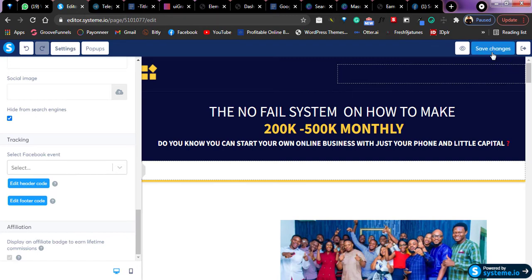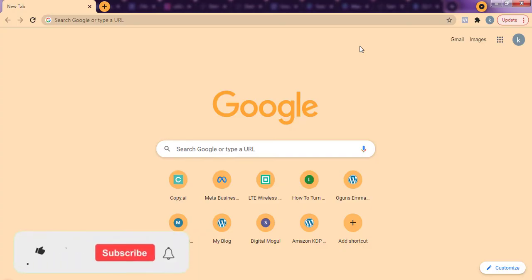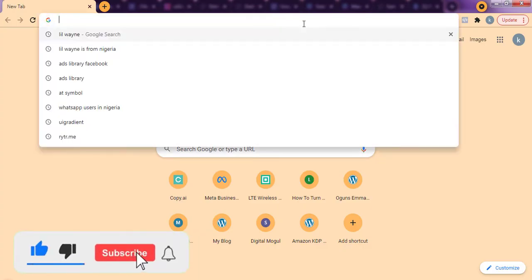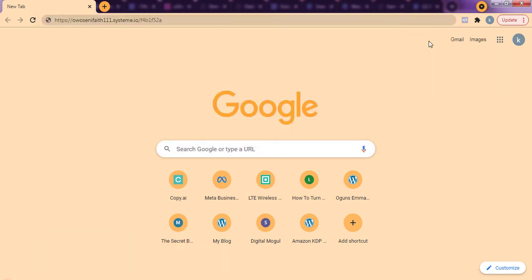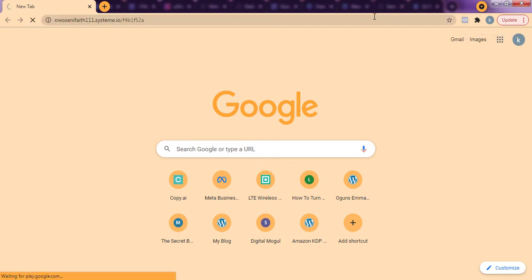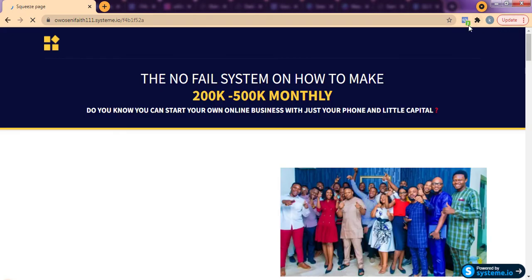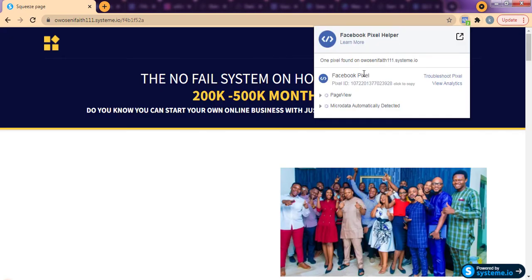I've saved it and I'm going to check if this pixel is showing up on this website. I'm going to open it up in a new tab. I'm going to paste the URL of my landing page and check if this pixel code has been installed on it. First, ensure you already have the Facebook Pixel Helper extension installed on your Chrome browser so you can know when a website has a pixel. I'm going to load this website right now. It shows that this landing page has a pixel installed on it.